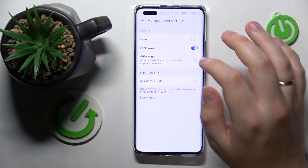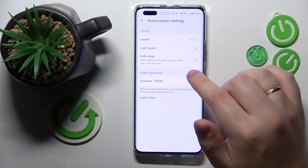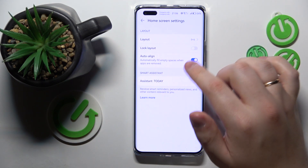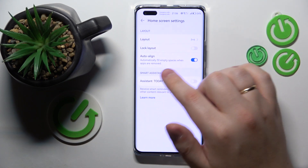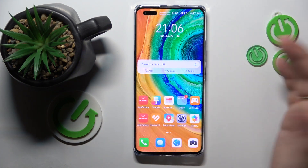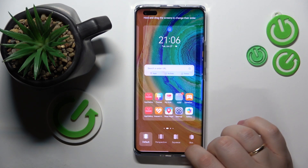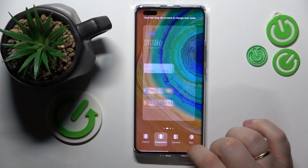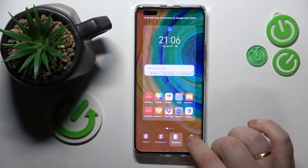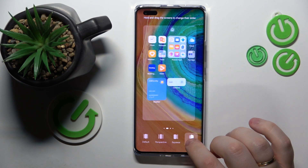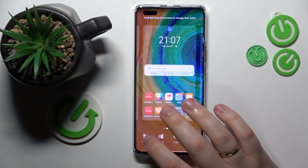You can also decide whether you would like to auto-align or not, which automatically fills empty spaces when apps are removed. And finally, you can change the home screen transition animations. Just select whatever animation you like the most.